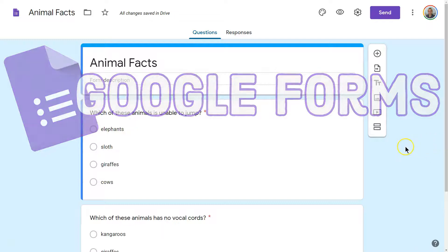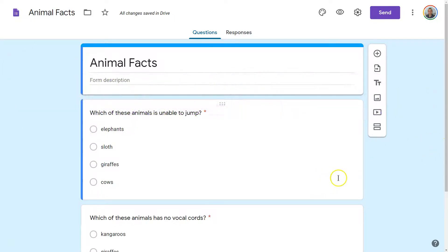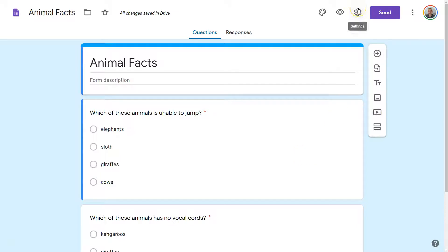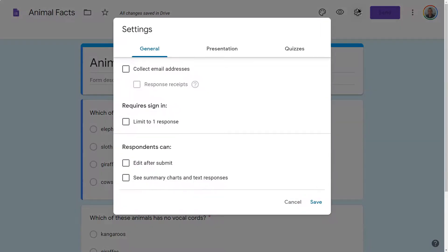How to show a progress bar on Google Forms as someone is going through your form. If you want them to see a progress bar from page to page, you're going to have to click on Settings.